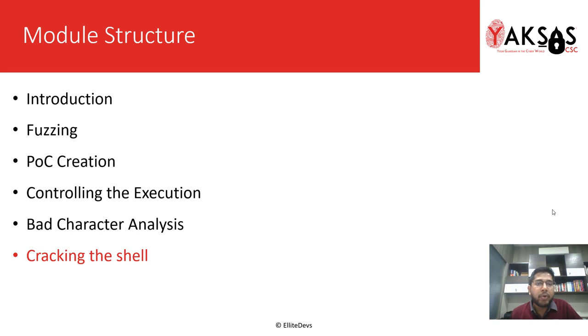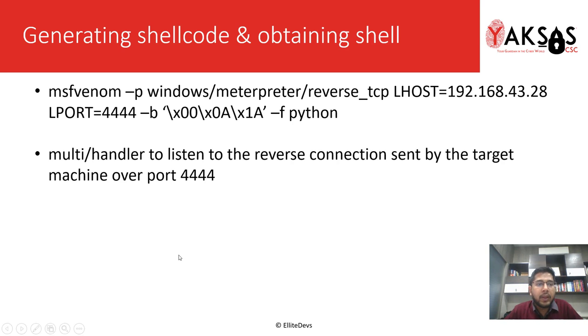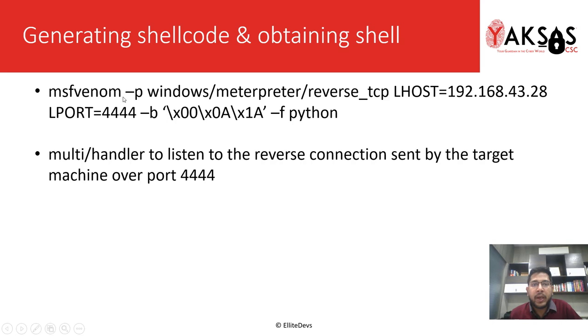This is our module structure, we're on part 6, that is cracking the shell. In this part we'll run this command which will generate our payload that we will integrate into our PLF file.